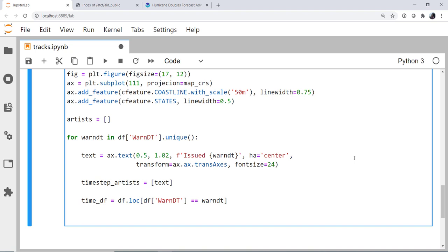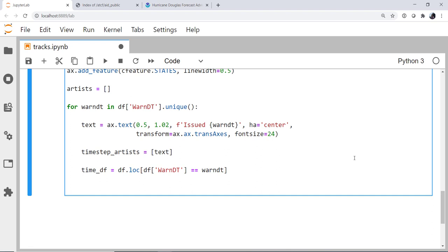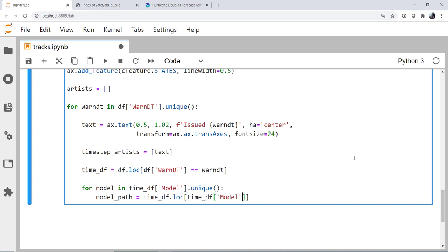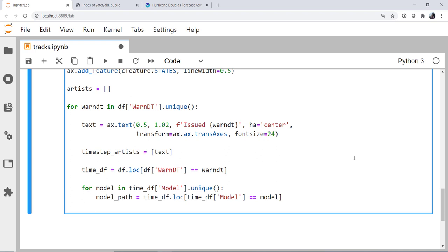Now we need to loop through all of the models for that warning date time. So for model n, our time data frame, models.unique, so get all of the unique models that are there. The model path, or our model data frame, is going to be the time data frame.loc everywhere that our data frame has that given model. So time df model is equal to the model that we're interested in. All right, so finally, we have a data frame that contains one model at one time, so we can scatterplot it. I'm going to grab a handle to it and call it s. Our model path, lon, model path, lat.